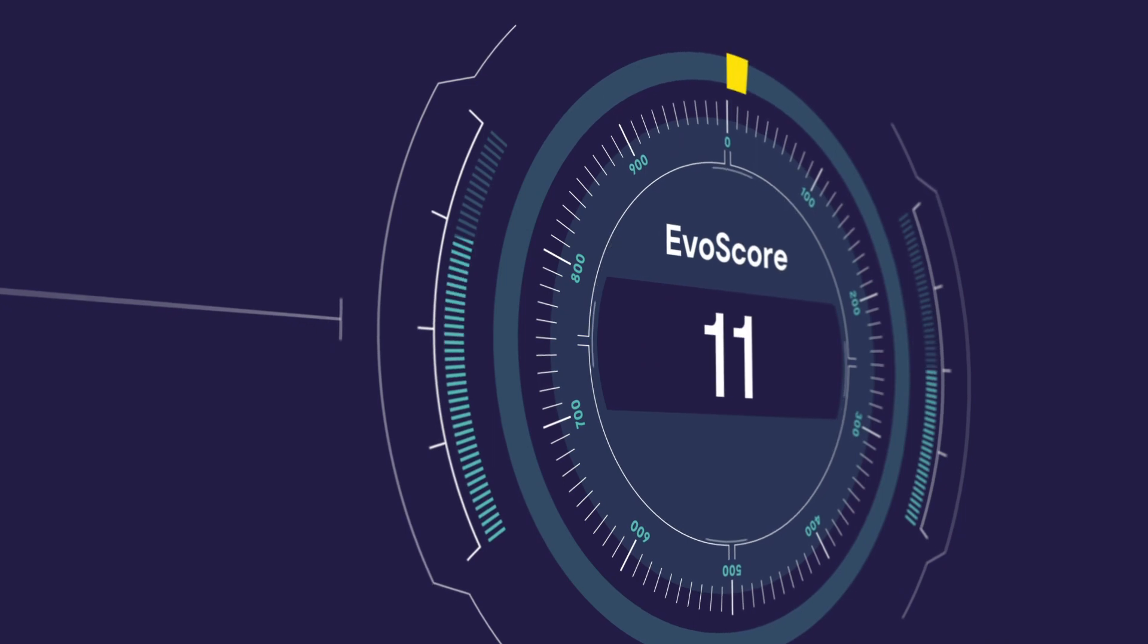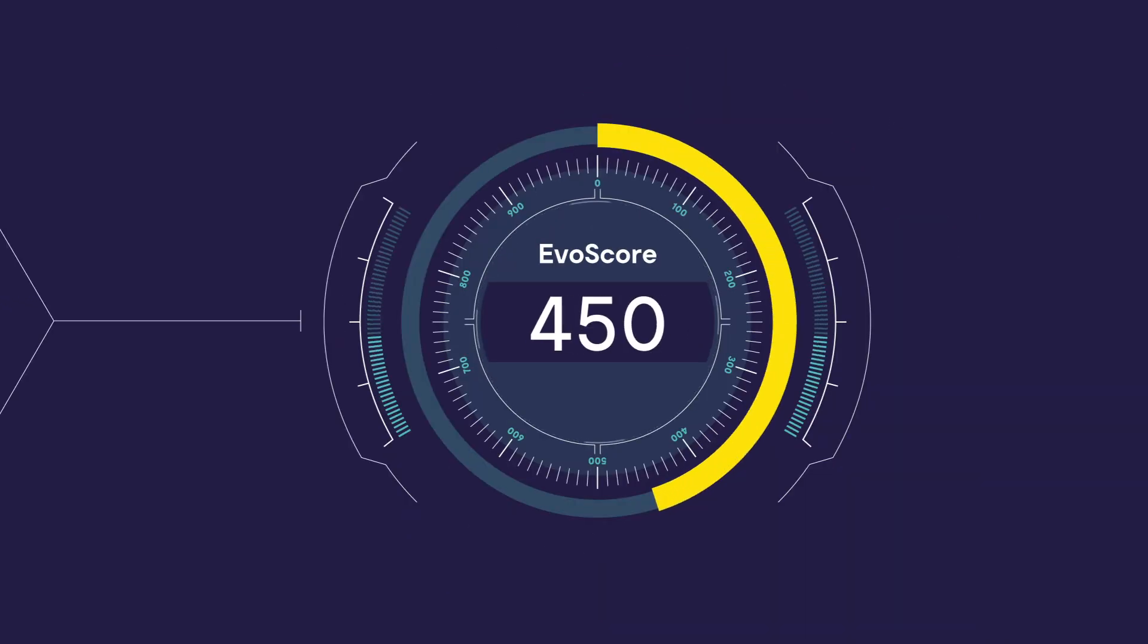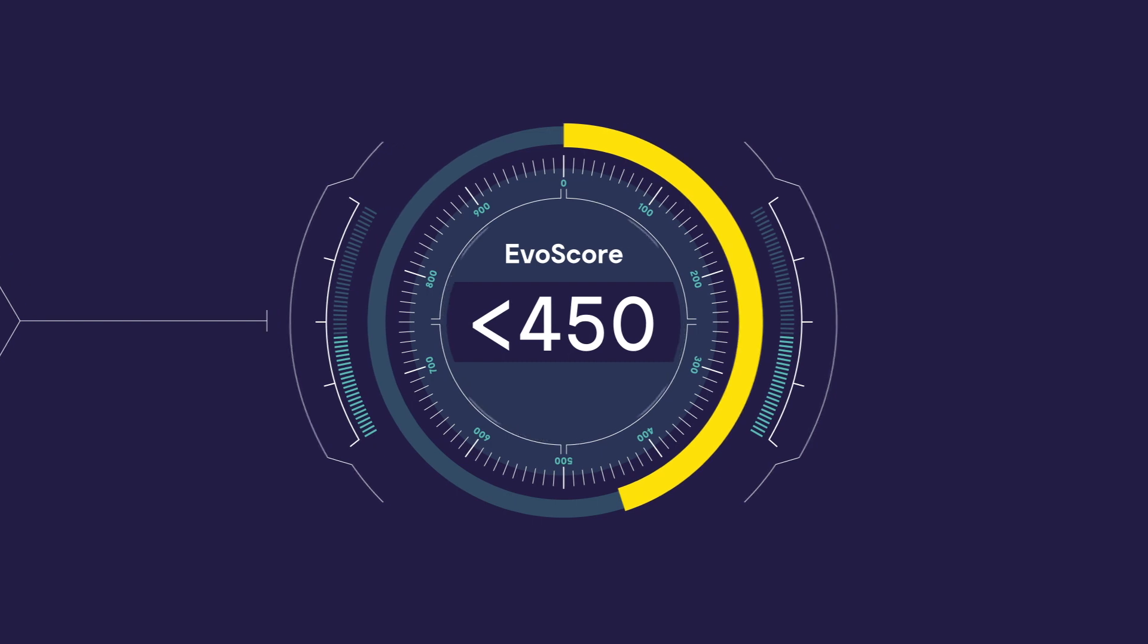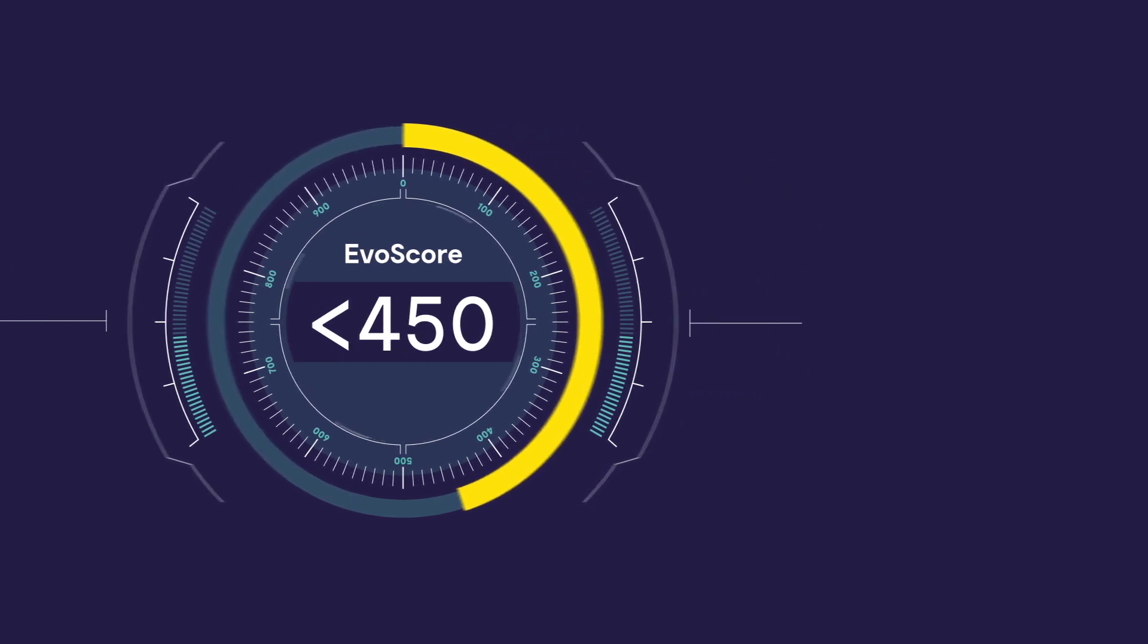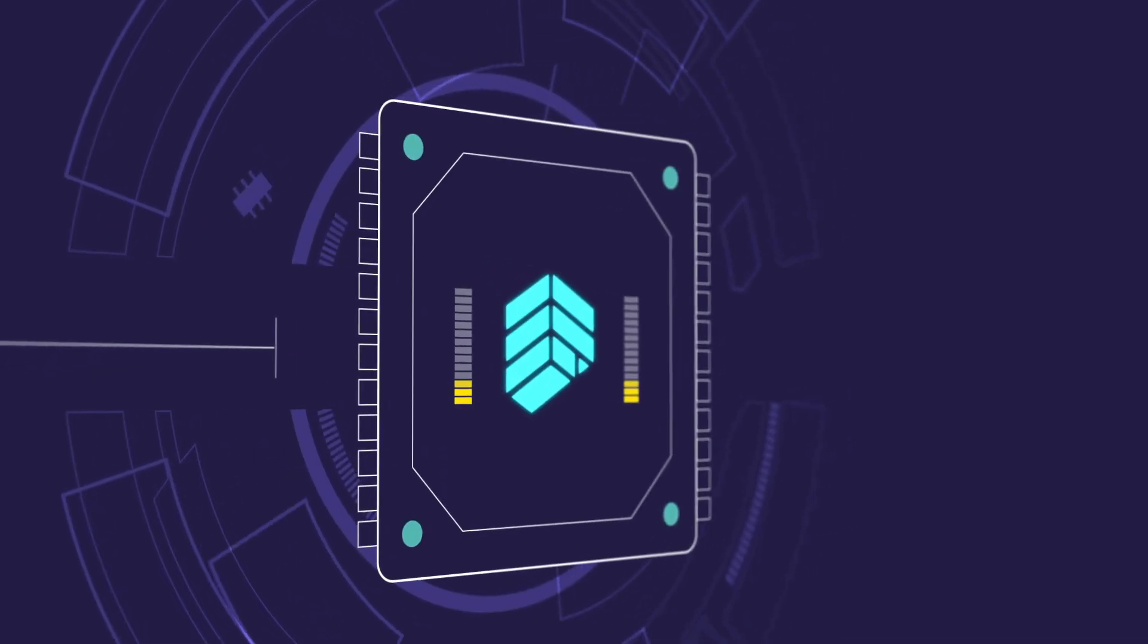The journey with Evolution Extra begins where your customer receives an EVO score of less than 450. The customer's application is run through our one-of-a-kind Rate for Risk aggregator.